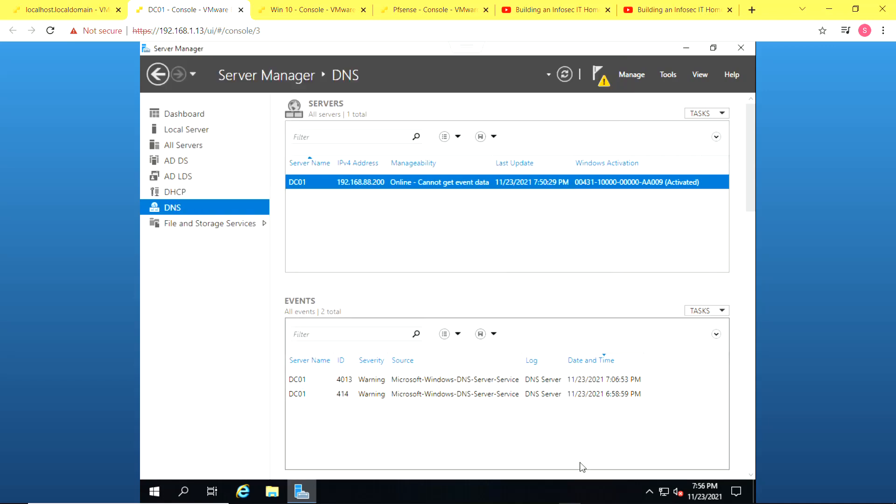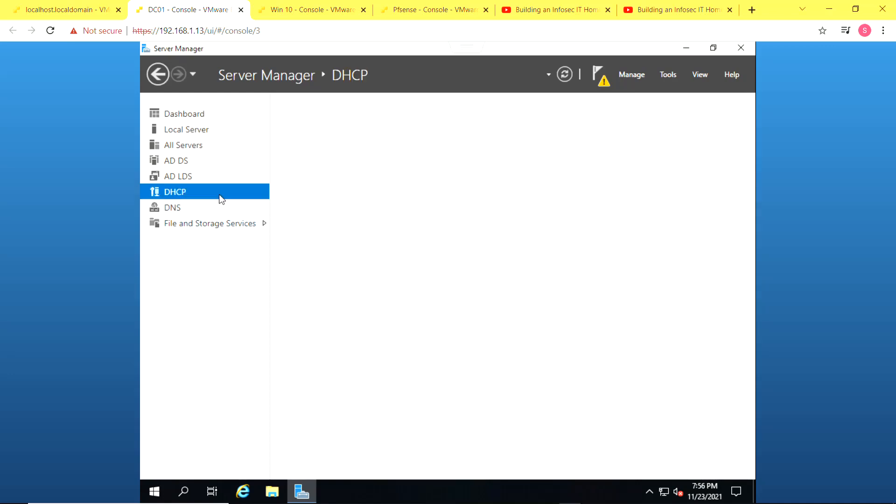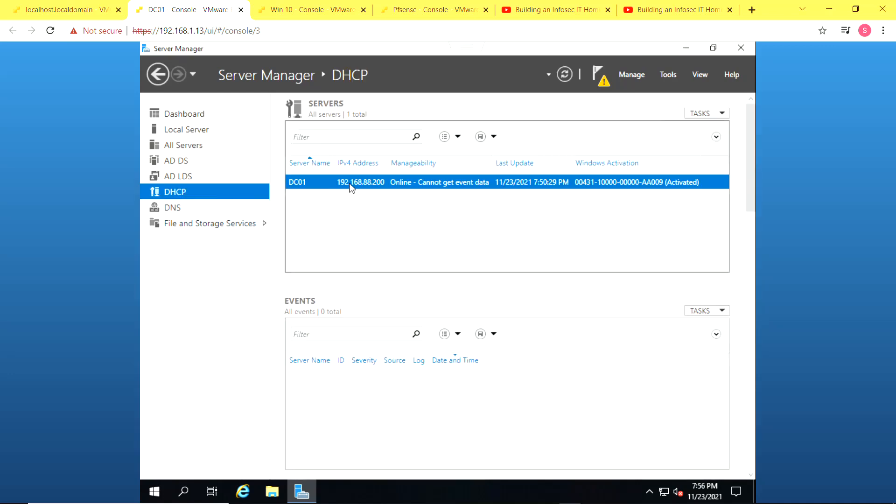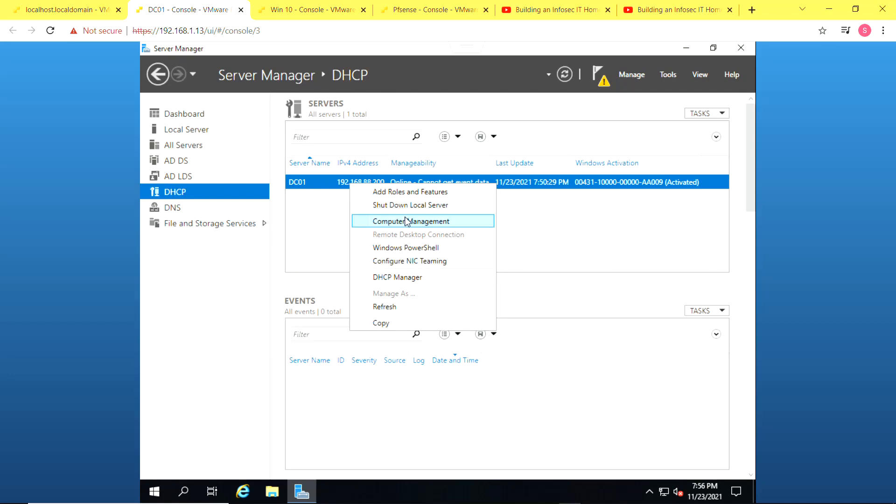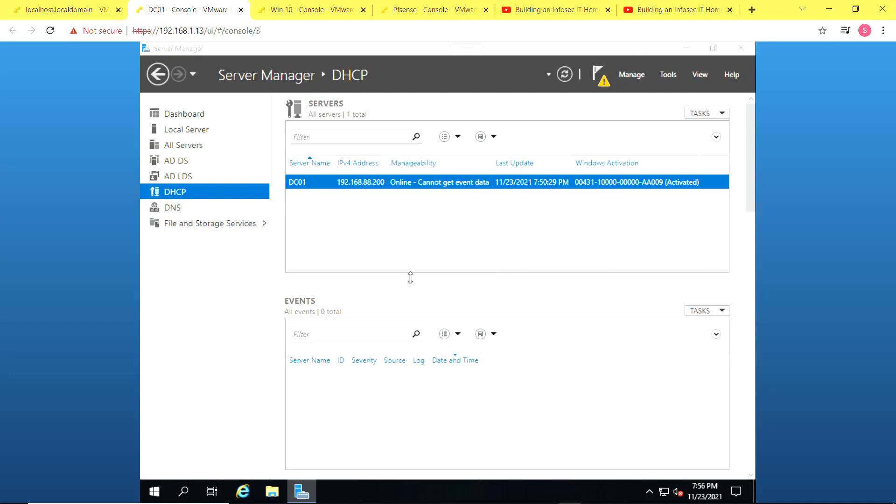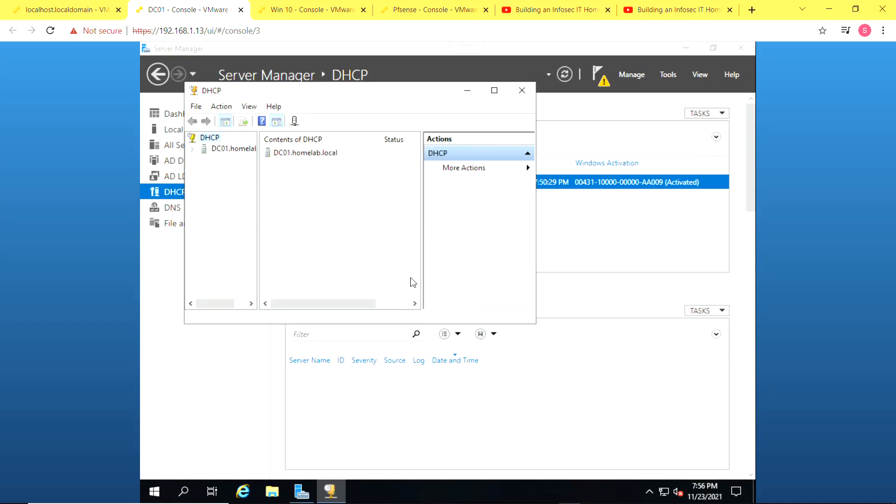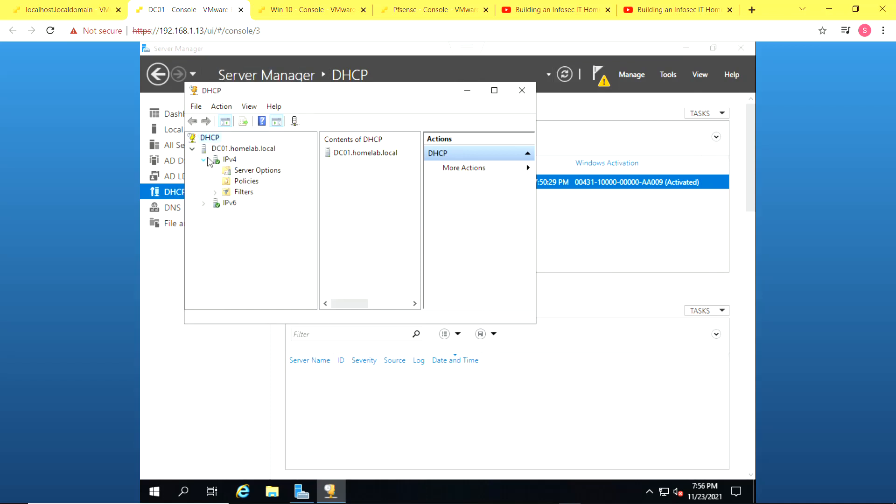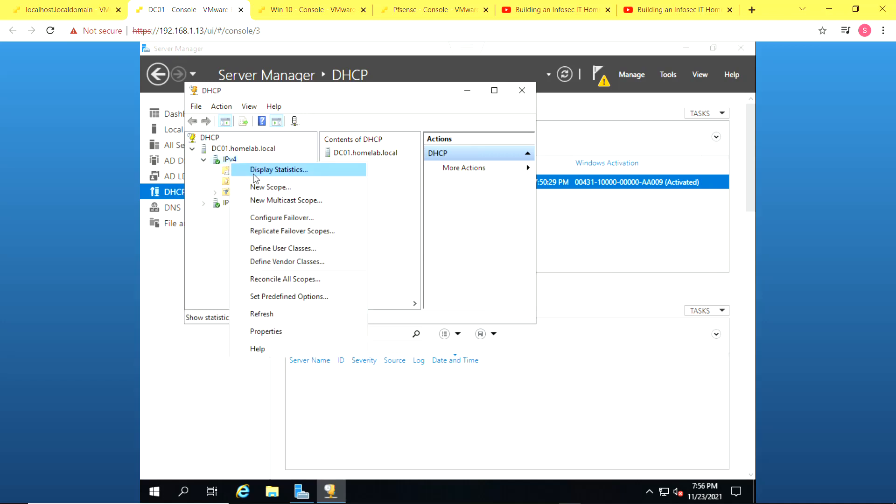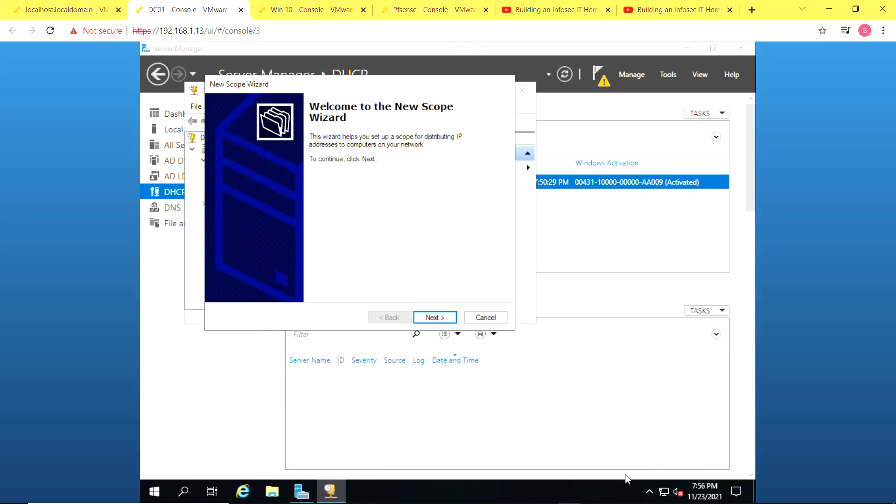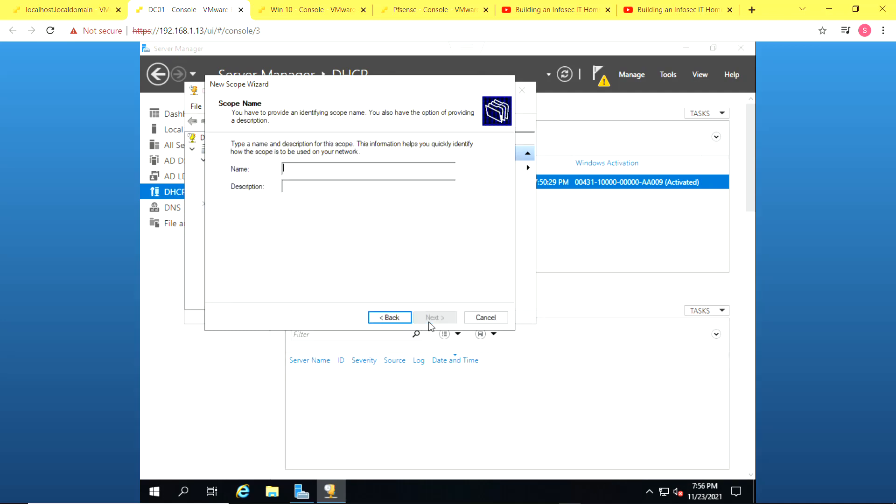The next thing we'll do is to create a scope for leasing IP addresses. And to do that, we have to go to the DHCP manager. So right click and go to DHCP manager. We'll select our domain controller. Click on IPv4 to expand it. Right click and click on new scope.